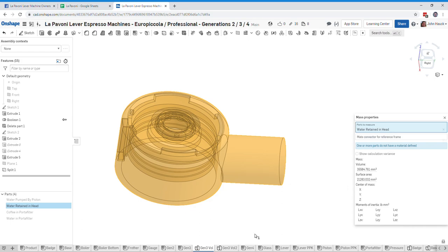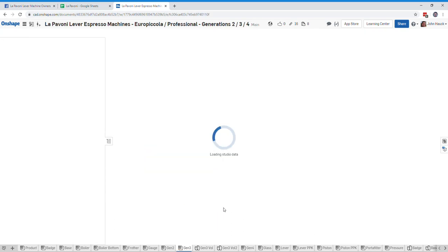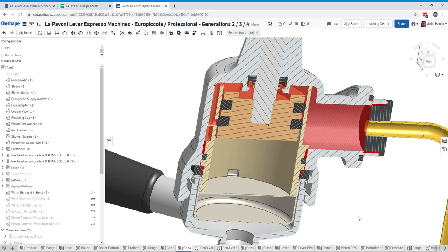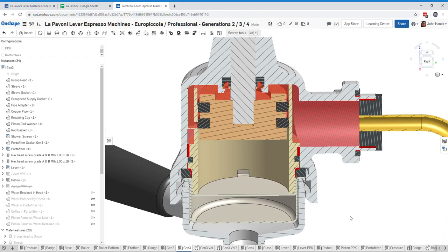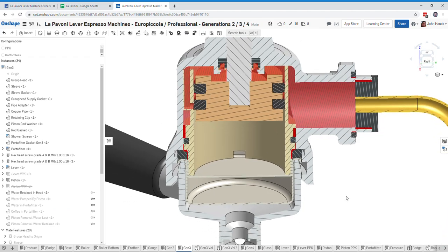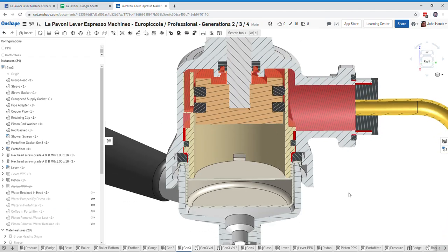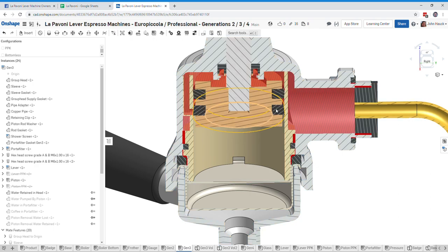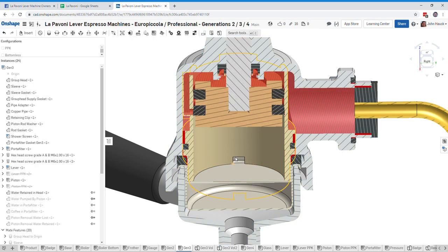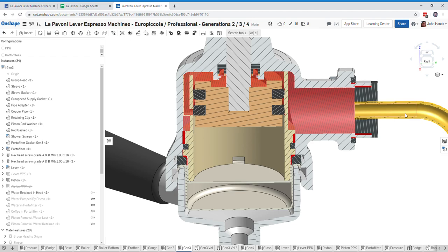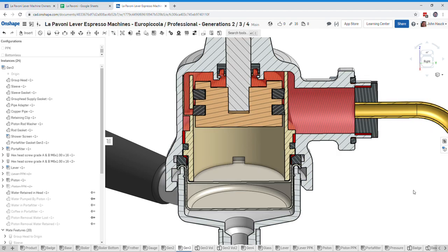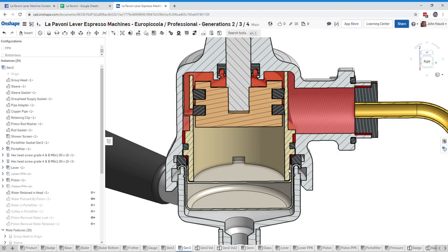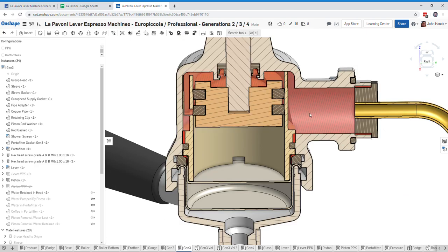So 36 milliliters is retained in the head, and so this 36 milliliters of water I'll claim is cooler water than water in the boiler. It's been sitting in the group head for a while. You just raise the piston ready to make your shot. Much of the cooler water that was already in the piston or already in the group head when the piston was lower is forced out, forced down the siphon tube back into the boiler, but there still remains about 36 milliliters of water up here.